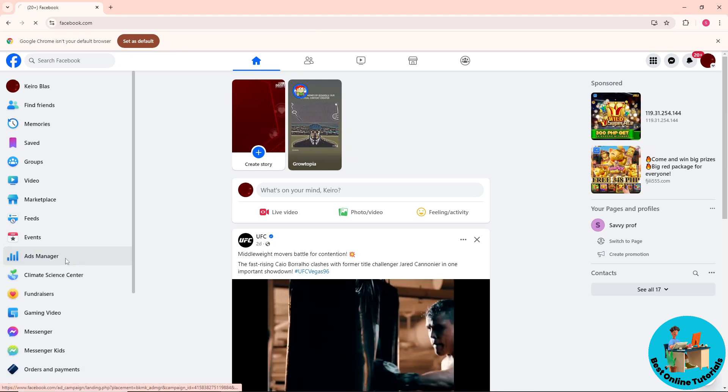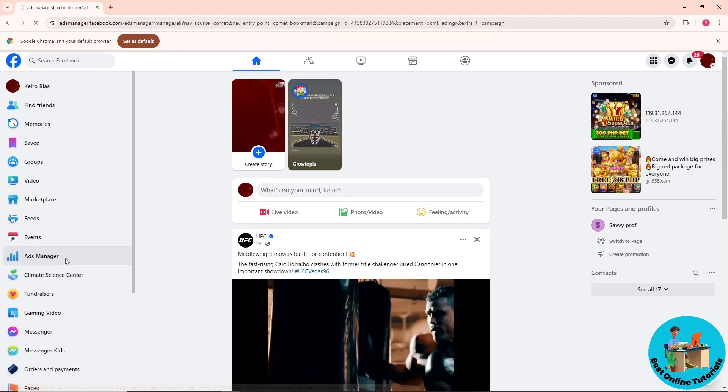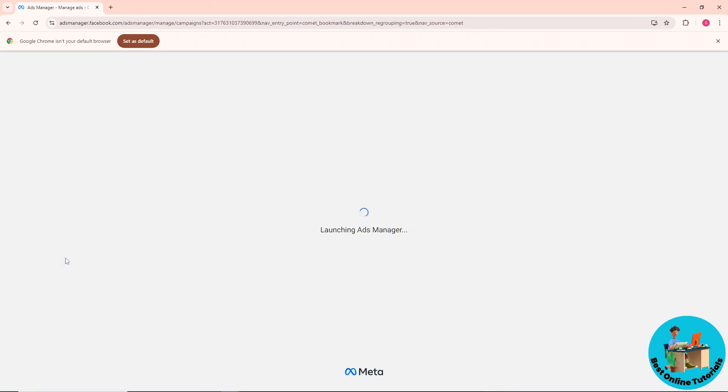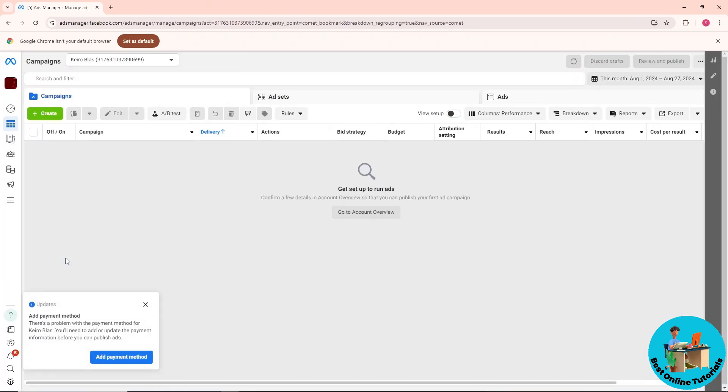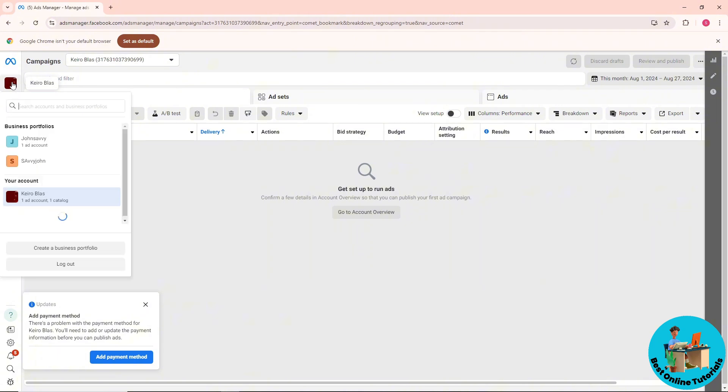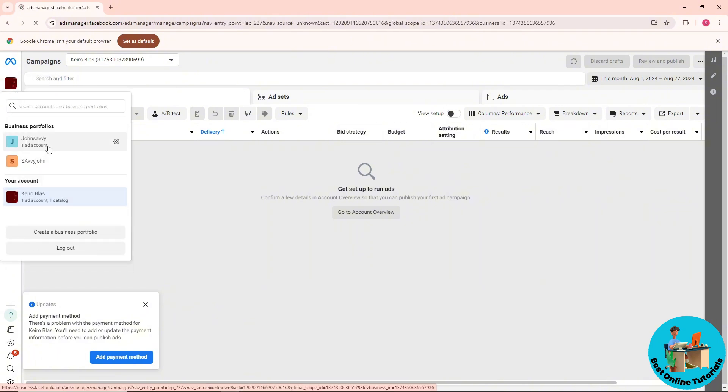Go to Ads Manager. From here it will redirect you to the Ads Manager tab. Click on your profile on the left side and select one of your business portfolios.